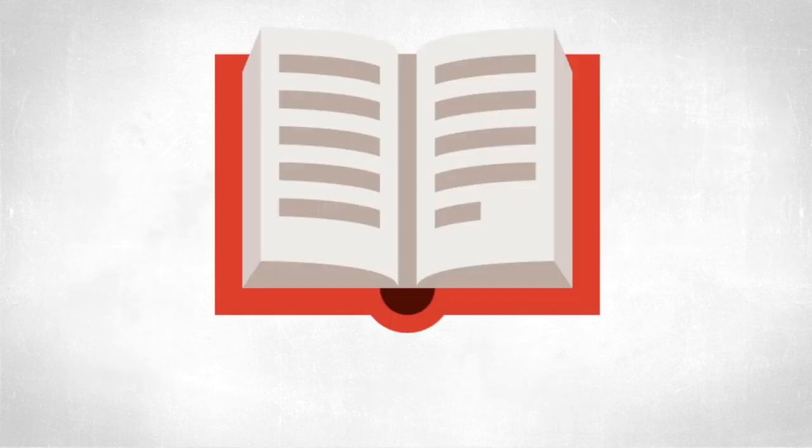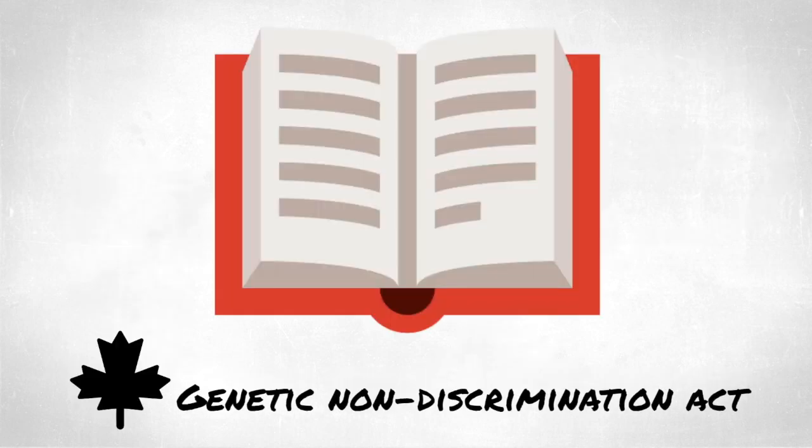In 2017, Canada passed the Genetic Non-Discrimination Act that inhibits insurers and some employers from accessing your genetic information.